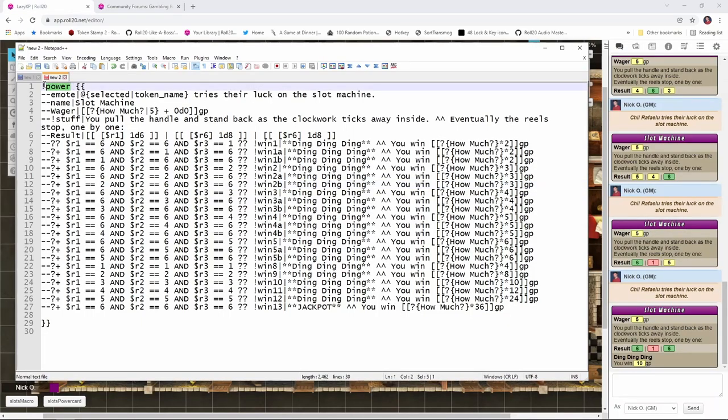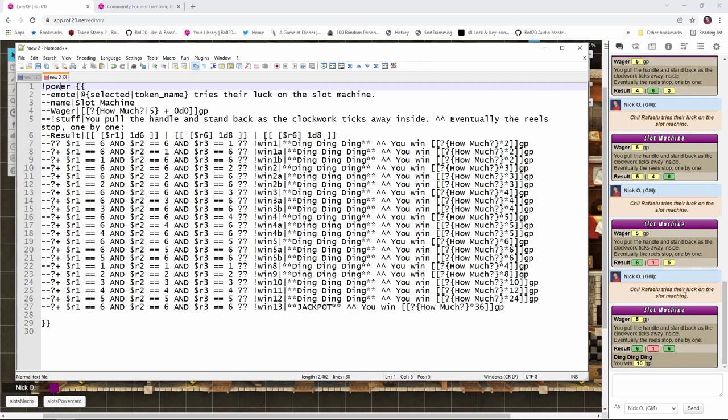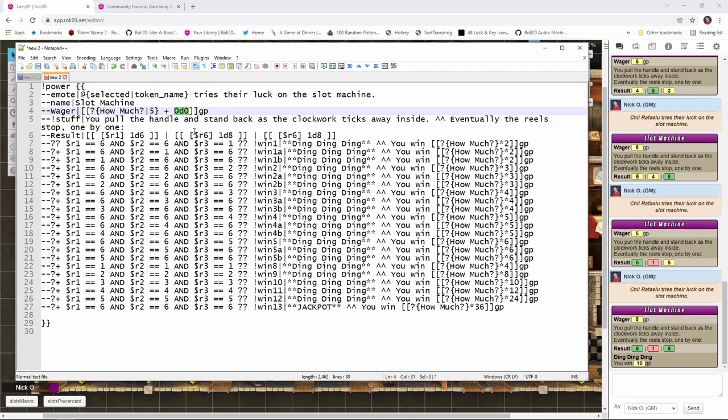Once you've got it added in, you can then copy and paste the code that Zekiel has created, and that code looks like this. This opening section where we say Power, this is telling Roll20 to use the Power Cards API. The double dash emote, we have the selected token name. So that means you need to have your character's token selected when you run this Power Card. And that's what gives this bit over here, saying that Shil Ruffalo tries their luck on the slot machine. Then we have the name, slot machine, which is this bit right here. Here we had our wager, just like before. This 0d0 is a little bit of a workaround. What this means is we're just going to take the flat value that was typed into the box, and we're going to use that for math purposes. That's just a workaround that Power Cards needs in order to take an input of a number and use that in math.